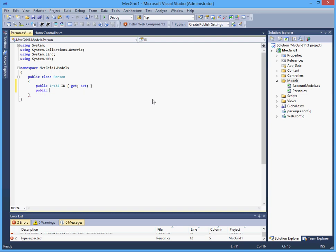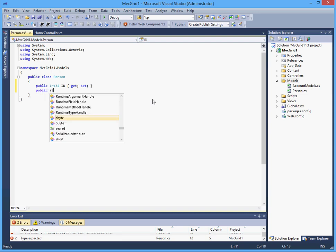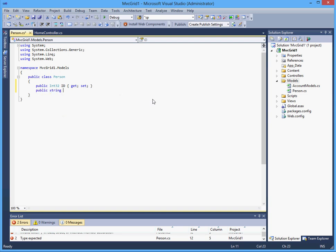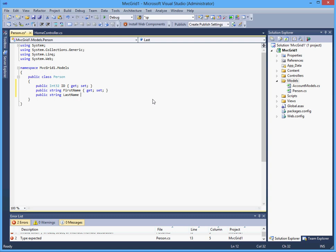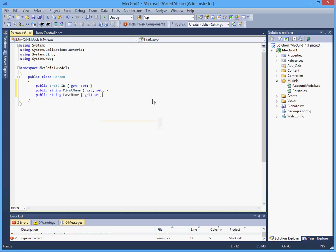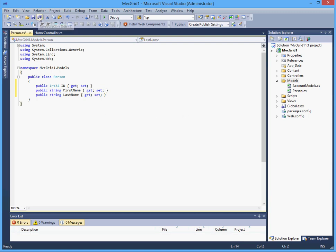We will give it an ID and a string called first name, and another string called last name. That is really all I need for now. Of course you could add more but this should be enough.